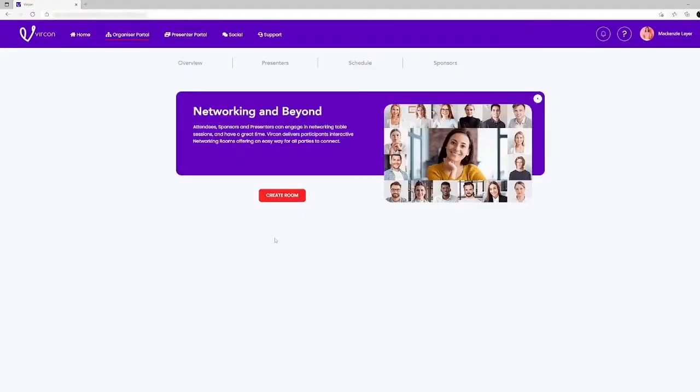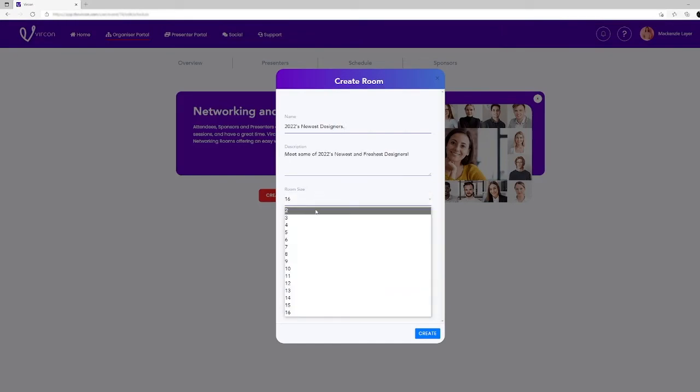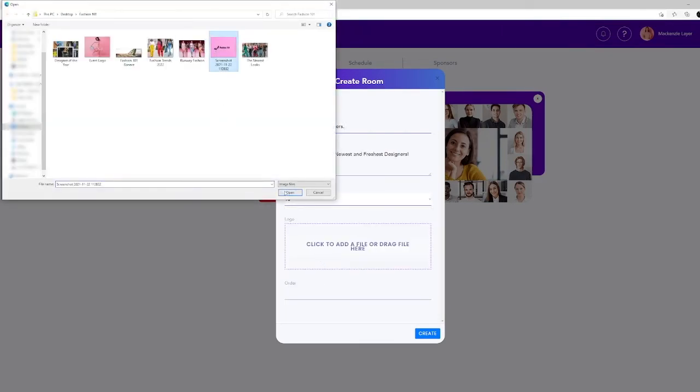Networking is something that everyone wants to do at an event. Vercon makes it easy to create networking rooms that can be used to meet, promote a product or showcase a sponsor. You can limit the number of attendees and upload content for attendees to access.